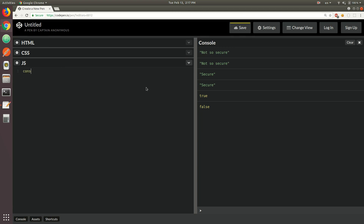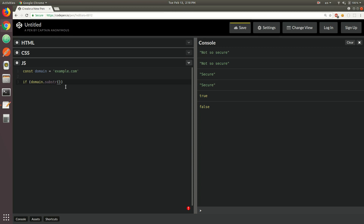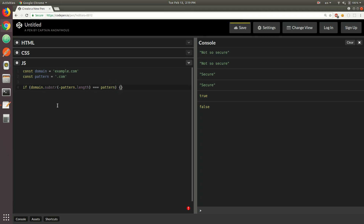Let's move on to the next example. Let's say we have a domain — I'm going to use example.com — and we wanted to check if that domain ends with .com, a commercial domain. One way to do this would be to use the substring method. You would do domain.substring(), where the first argument would be the starting index. You're allowed to pass a negative value, and if that's the case it's taken from the end of the string. Let's say the pattern we're looking for is .com. If we pass a negative value of pattern.length to substring and compare it to the actual pattern, that's the right condition.